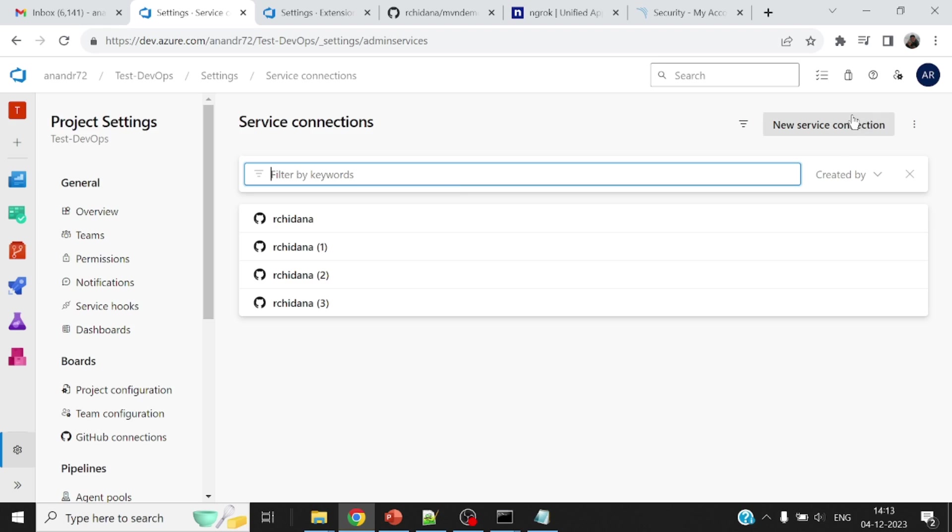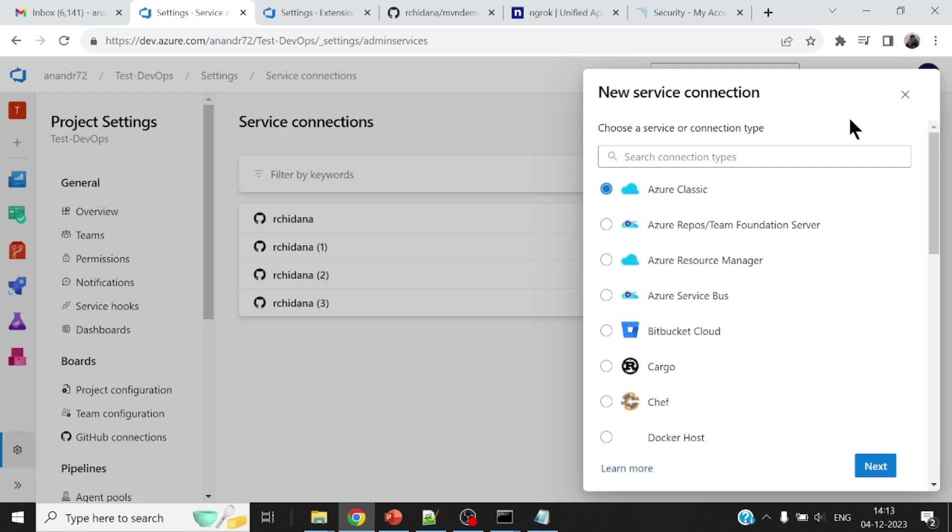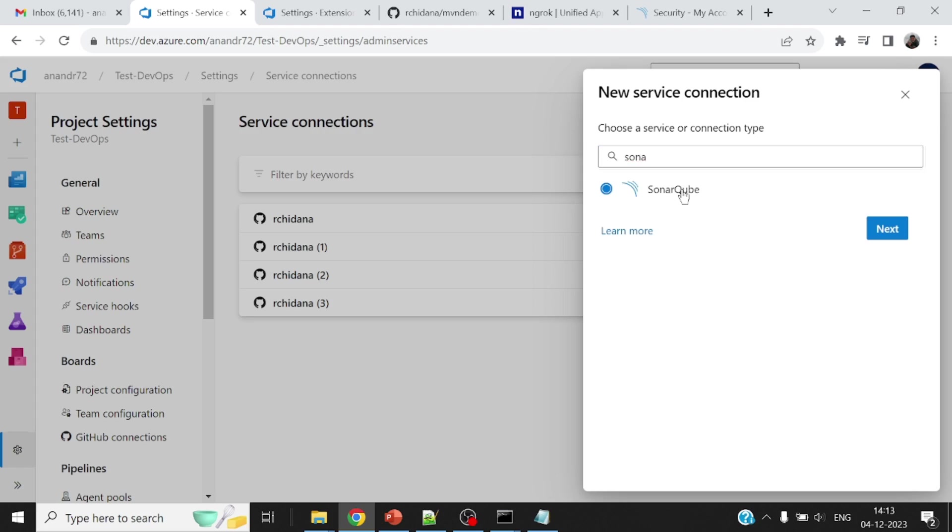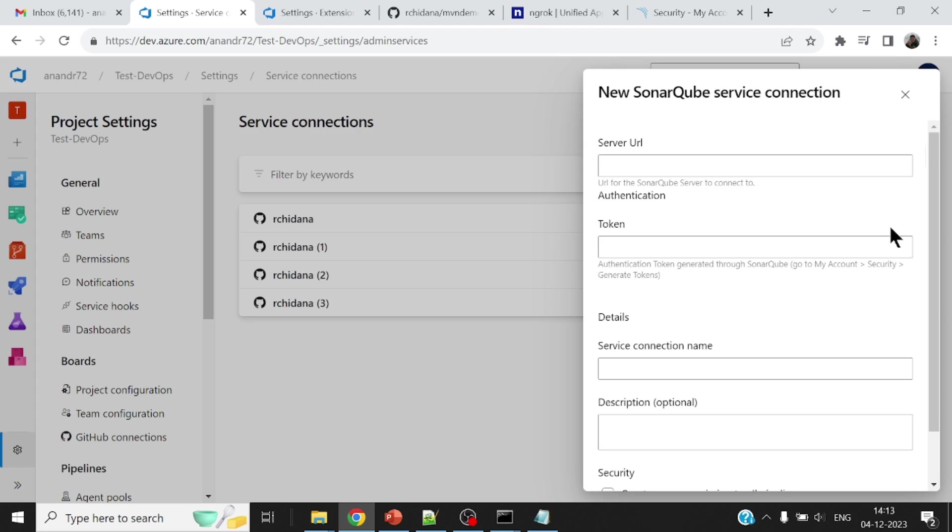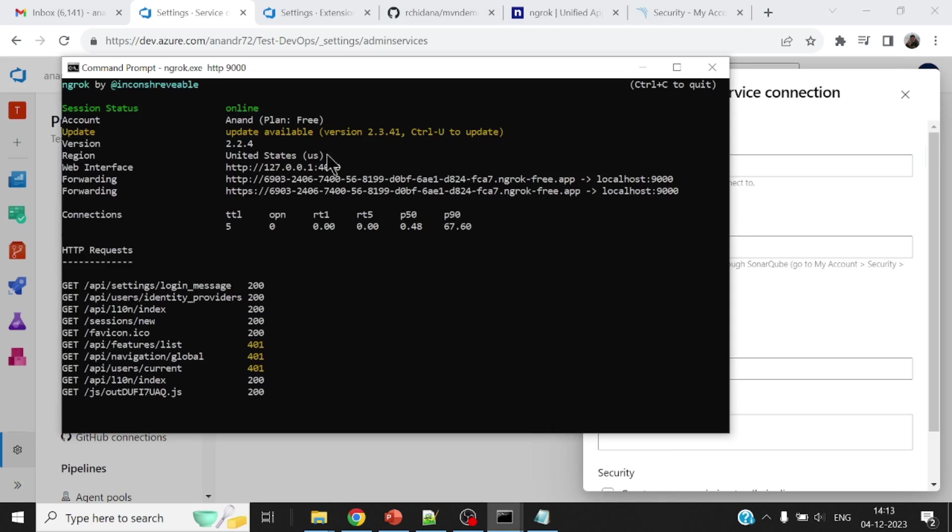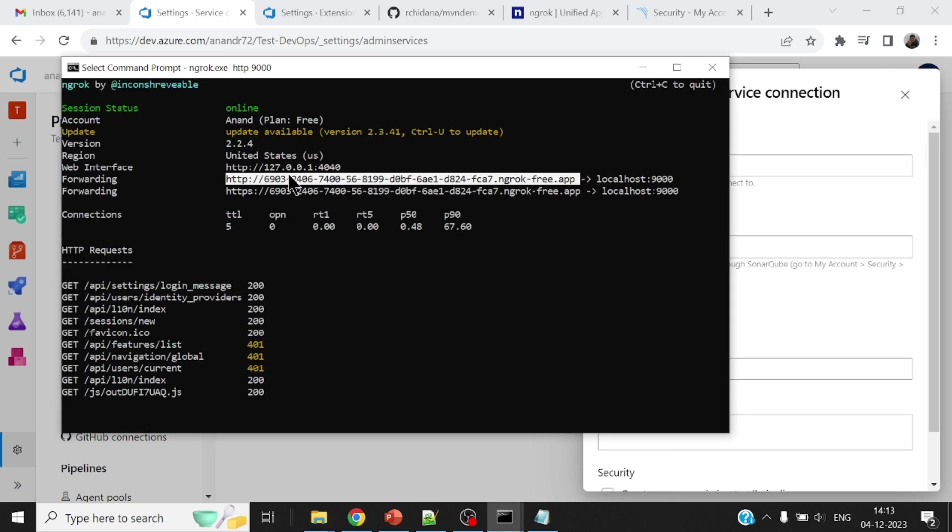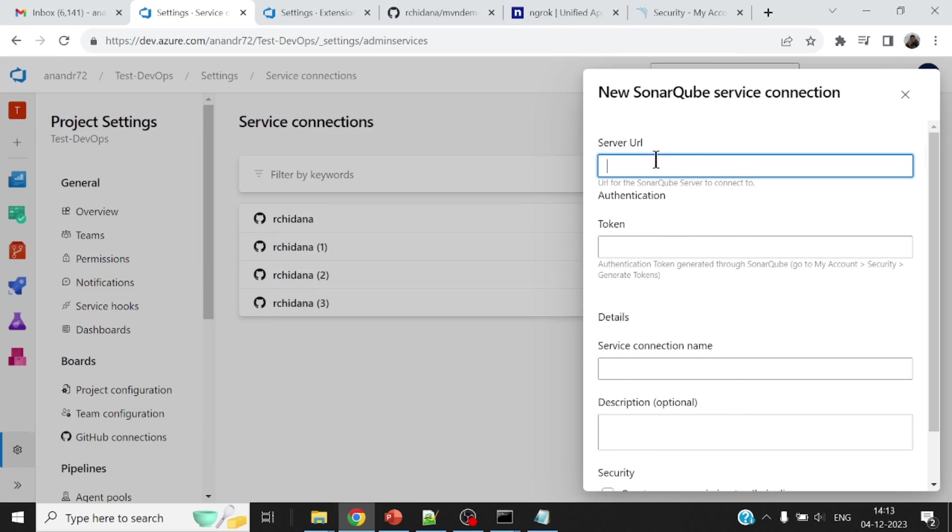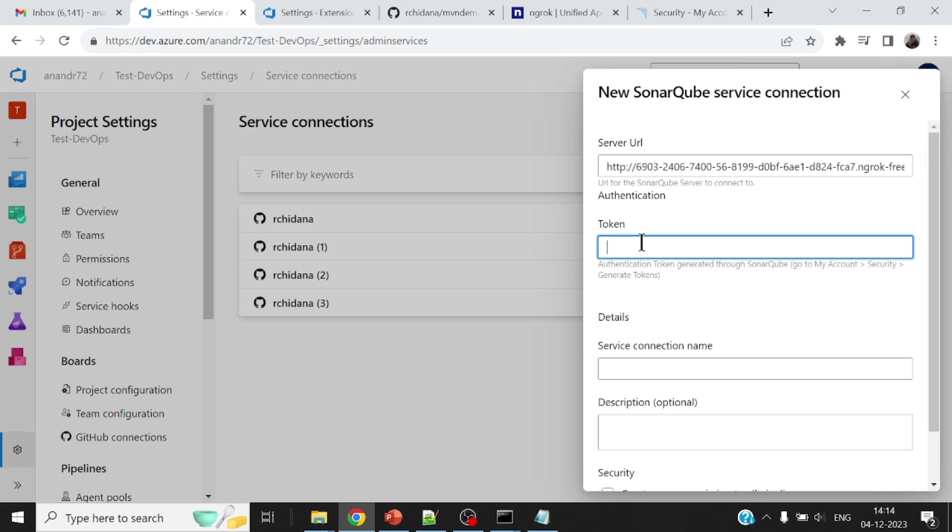All right, so new service connection. Okay, so what are we connecting our project to? We are connecting our project to a SonarCube server. So just search for SonarCube, you'll find Sonar. What is the server URL? Okay, so now let me just go ahead and copy this URL. This is the public URL of my SonarCube. If it's running locally for you, all that you've got to specify is the URL with the 9000 port number. What is the token?